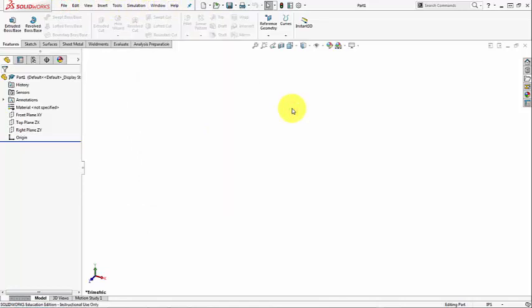The next thing, you can use regular toolbars in addition to the command manager. One popular method is to use the sketch toolbar as a separate toolbar and remove it from the command manager. This is because the workflow typically goes sketch feature, sketch feature. When you work like this, you wind up switching back and forth very frequently between the sketch and the feature tabs on the command manager. For this reason, it makes a lot of sense to have a separate sketch toolbar.